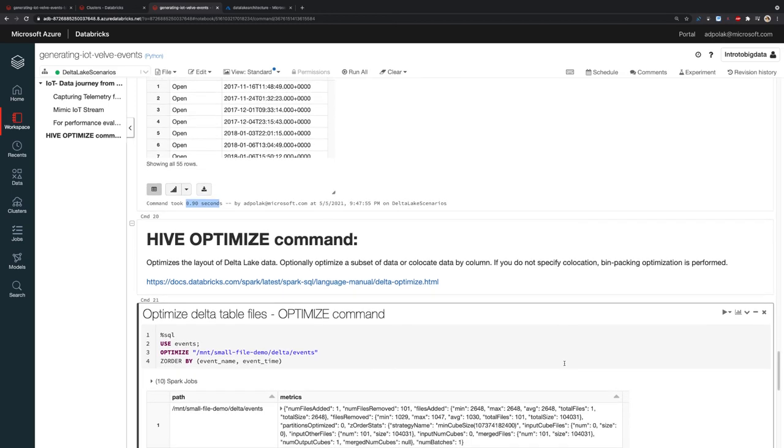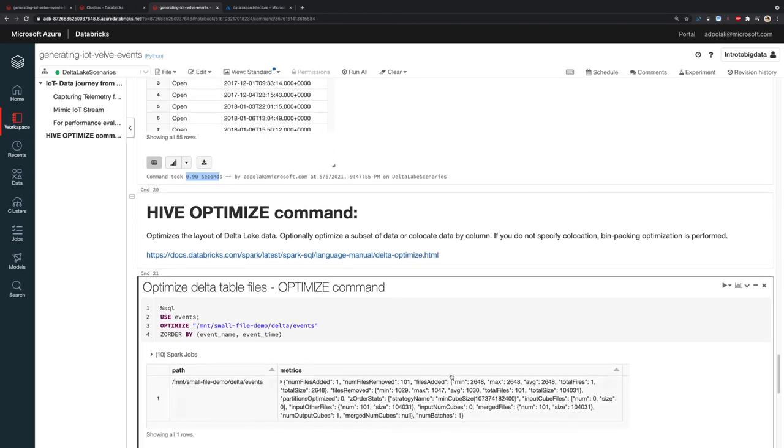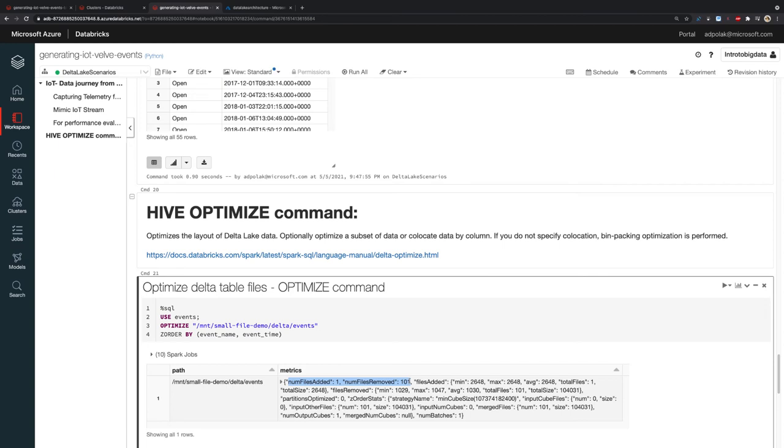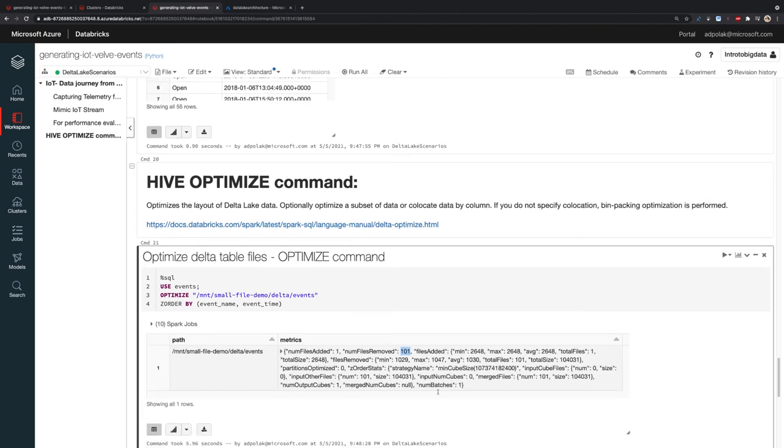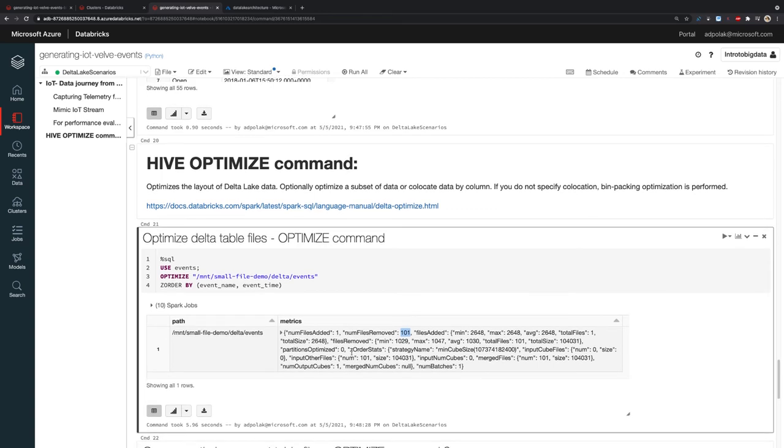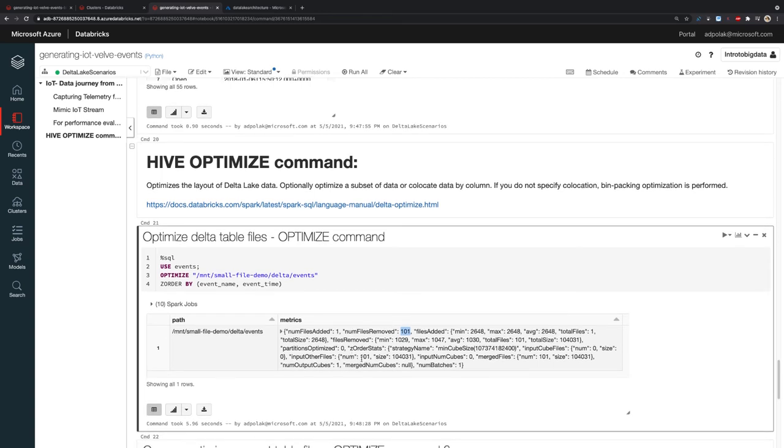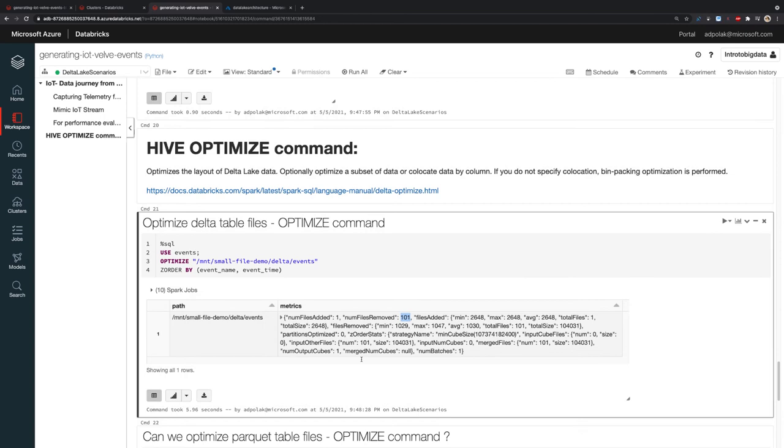Save some space on the data. Let's see what's happening. Number of files added: one. Number of files removed: 101. What happened behind the scenes is my Optimize query combined a couple of small files into one file. The couple of small files is actually 101 files that were removed and one file that was added, addressing the issue of small files.